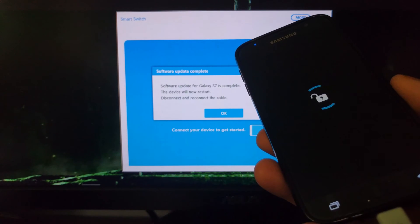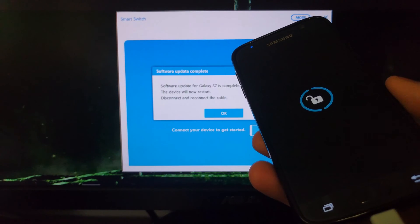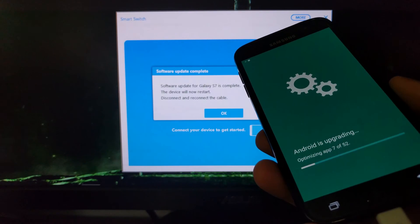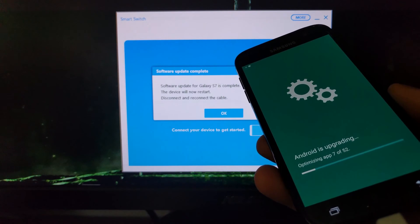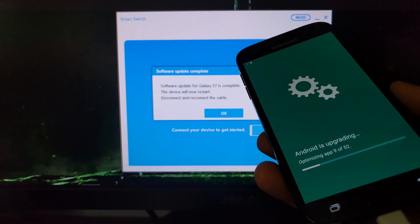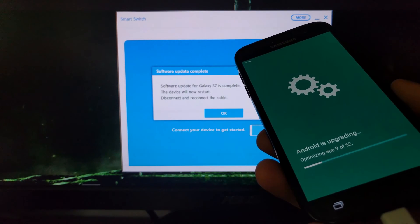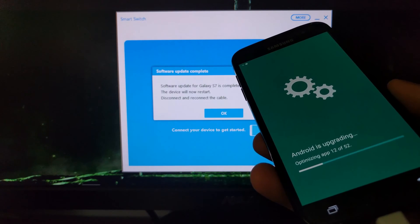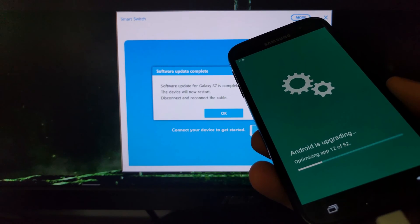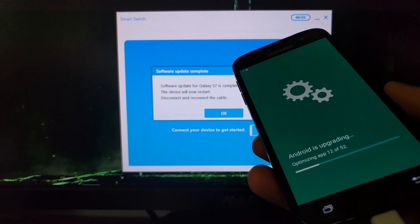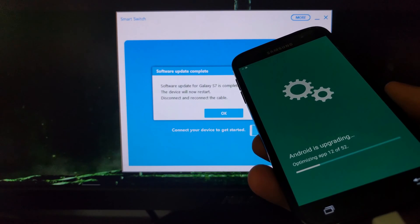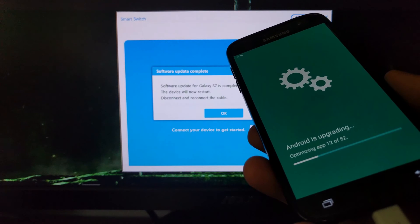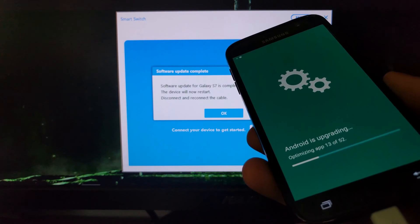This is just the decrypting process since I have that extra protection enabled. Once it boots back up you're going to see the 'Android is upgrading' screen. This is just the app optimization process that happens — it can happen anytime you clear the cache partition, but it will definitely happen after you apply an over-the-air update or even a manual update like we did right here.